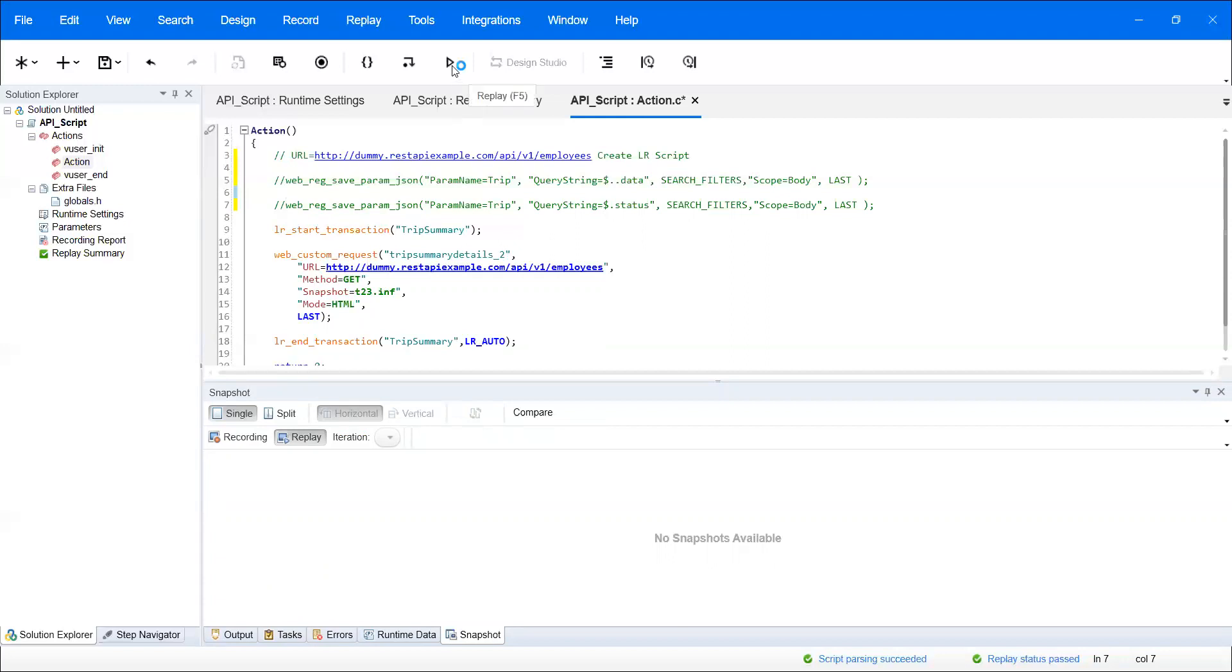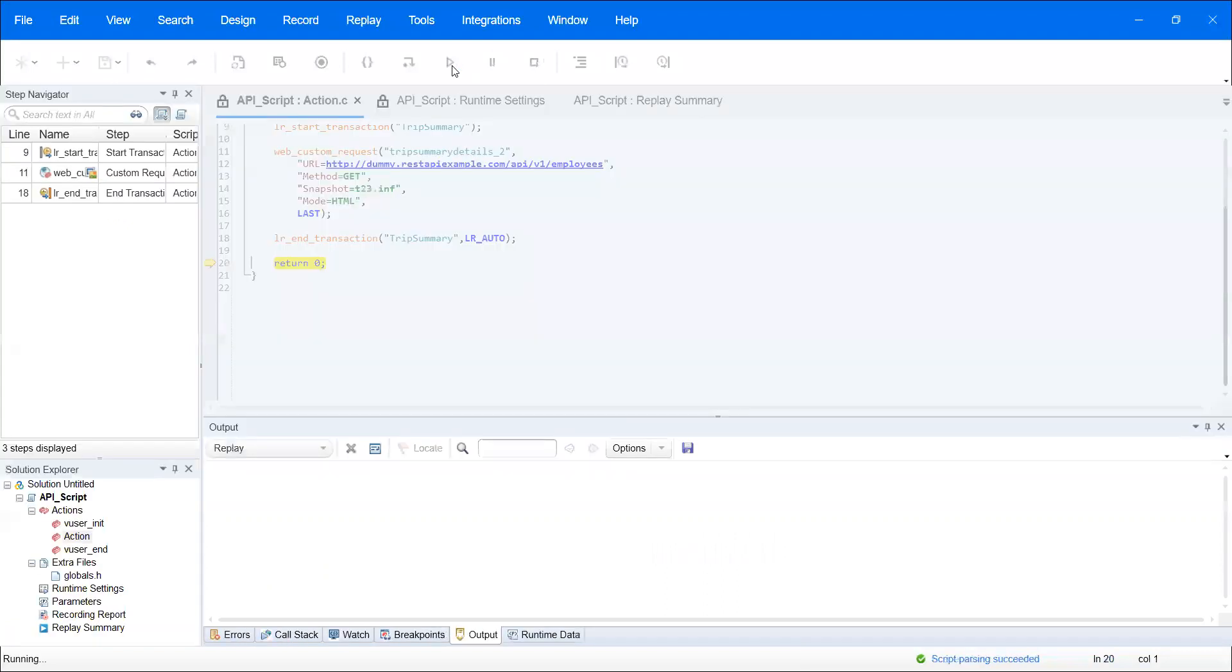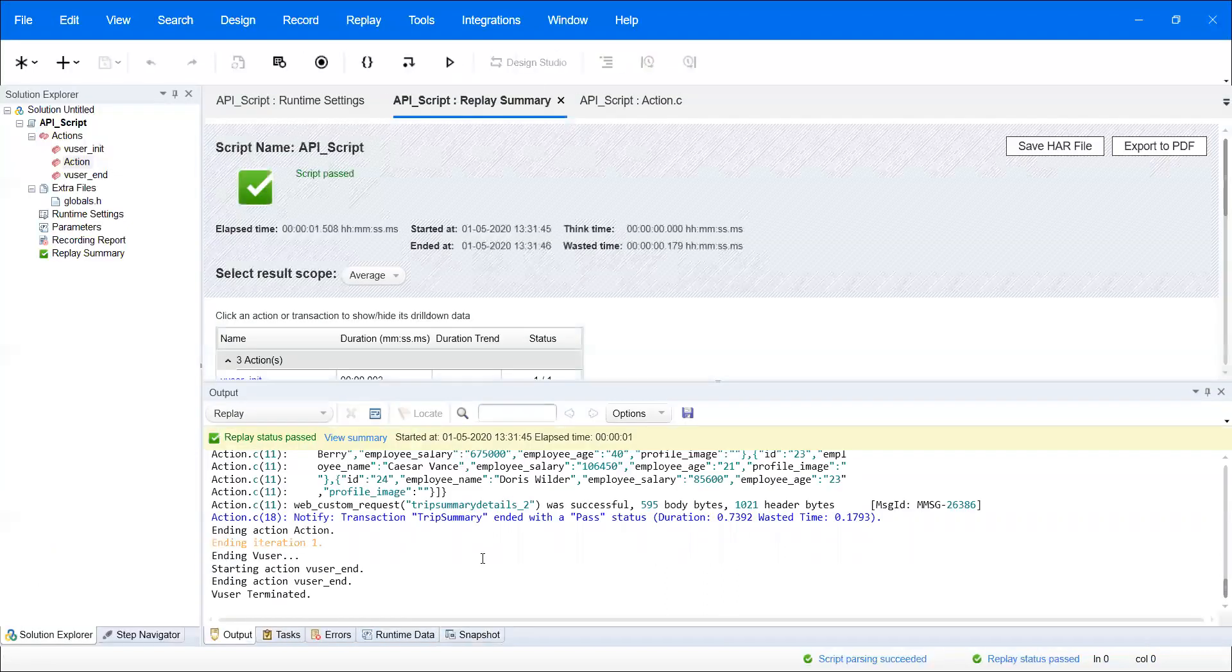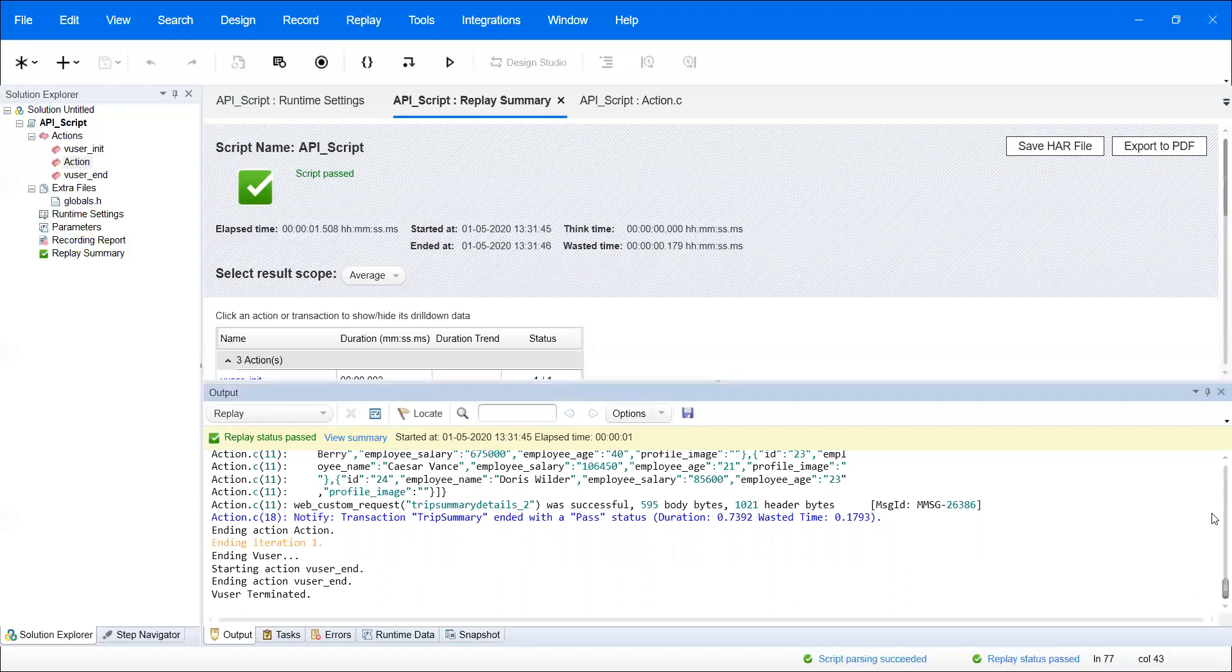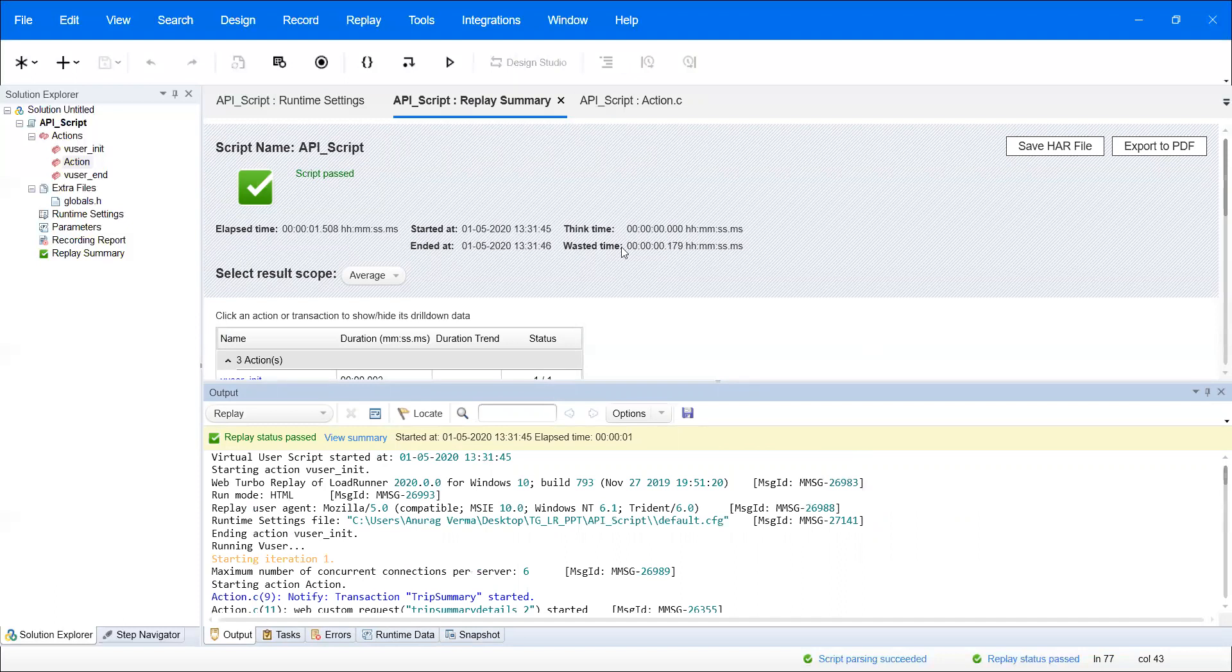Now we're going to execute that script. Once you execute, the script will pass.